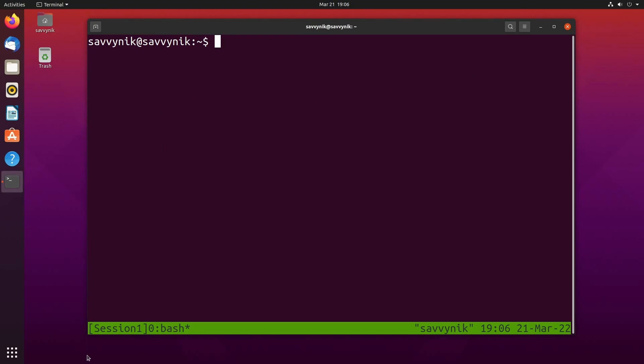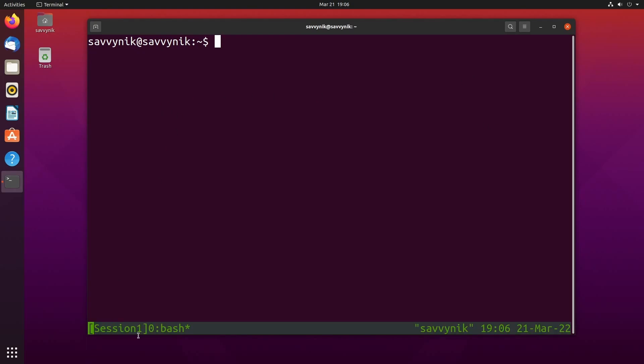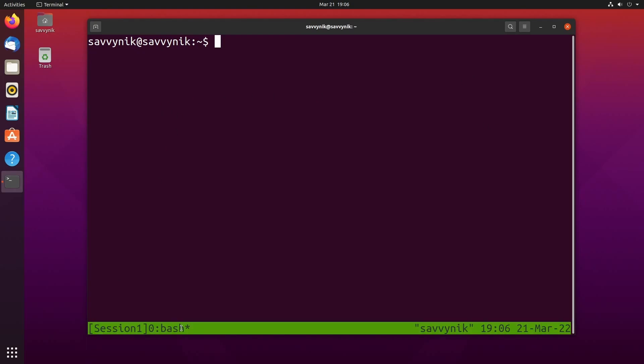All right at the bottom notice it says session one bash so you're currently in a bash shell running on session one and we currently have only one window open and it's window zero and then on the right hand side it gives you a little bit more information, what users currently using it, what the time is and the date. So that's really it, now you can start using tmux to run your normal commands in a session instead of a terminal shell which will save your progress because you can always log back in and restart that tmux session.